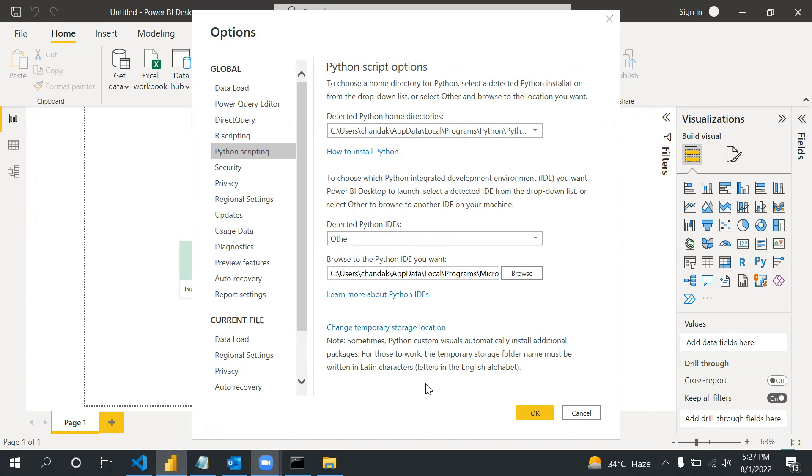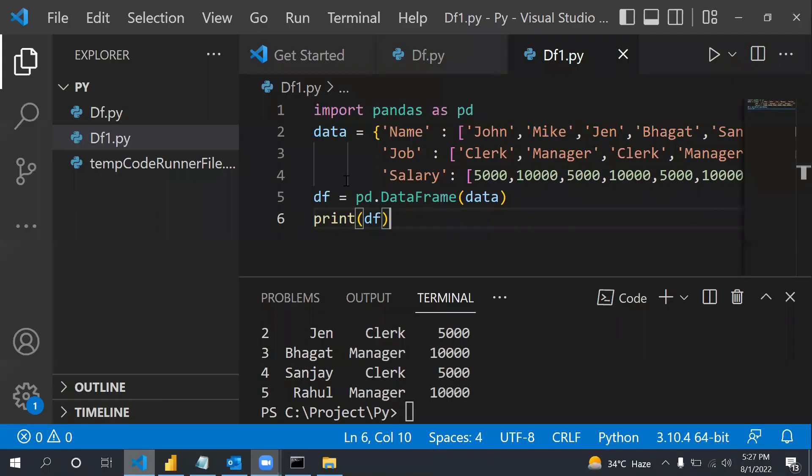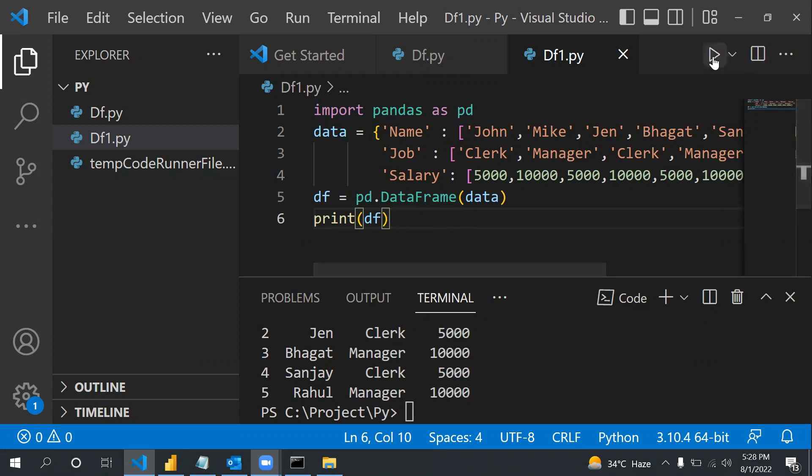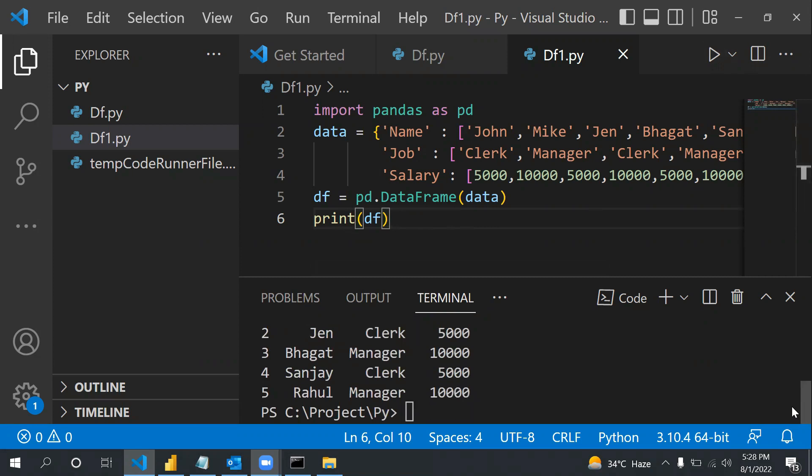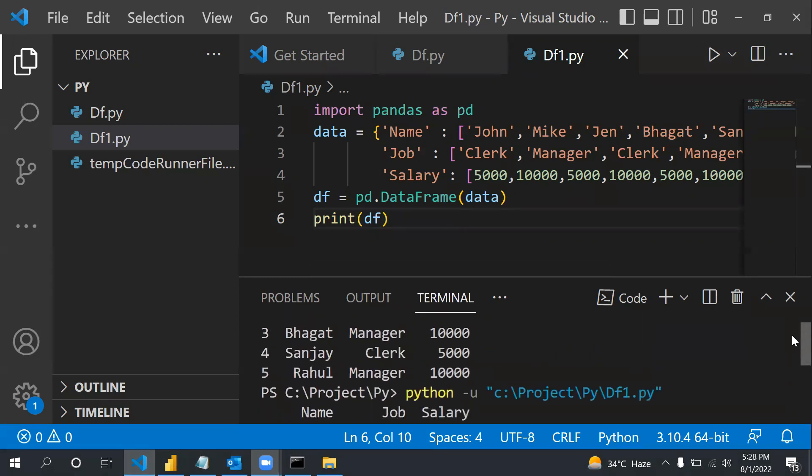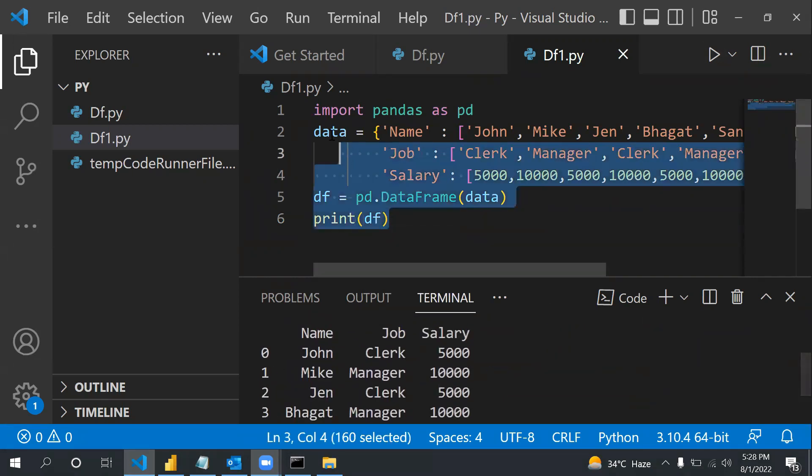Once you provide these two locations, then you are ready to take the Python script component and put your script here. In this case, our script is this one. We are just creating a dataframe where we have three columns: name, job, and salary.